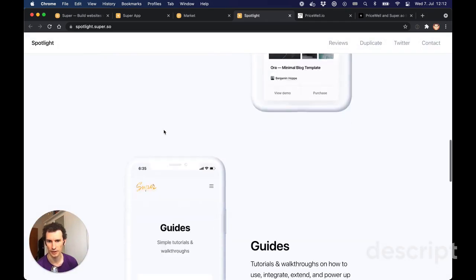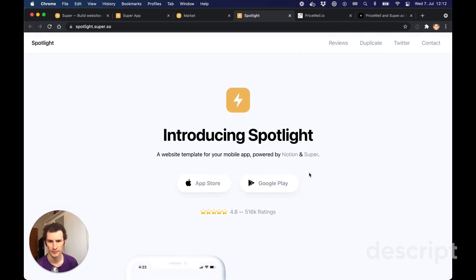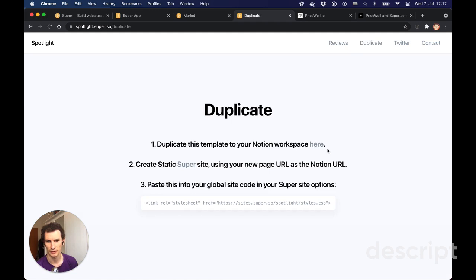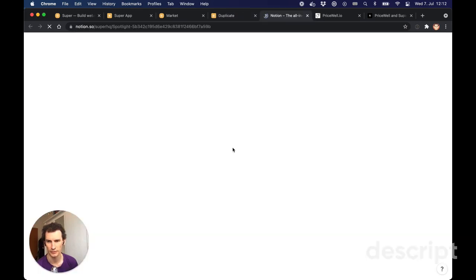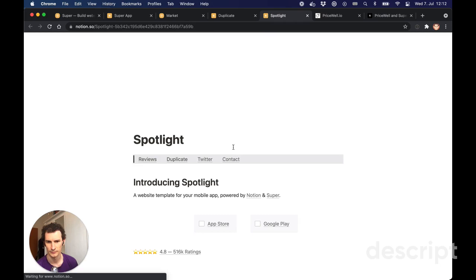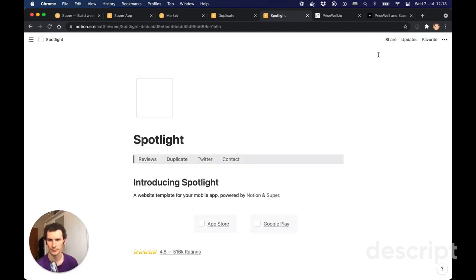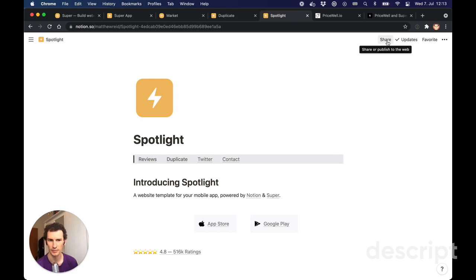We've got this really smart-looking landing page and we're going to duplicate it. We'll click the duplicate link, which gives some instructions. Step one is to open the Notion workspace - this is the Notion document - and we're going to click 'Duplicate' in the top right-hand corner. That's now created an exact copy of the Notion document in my Notion workspace.